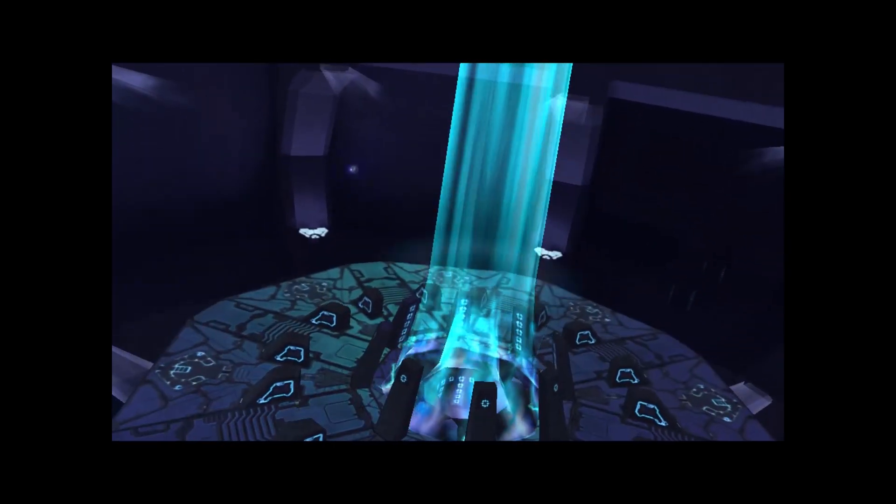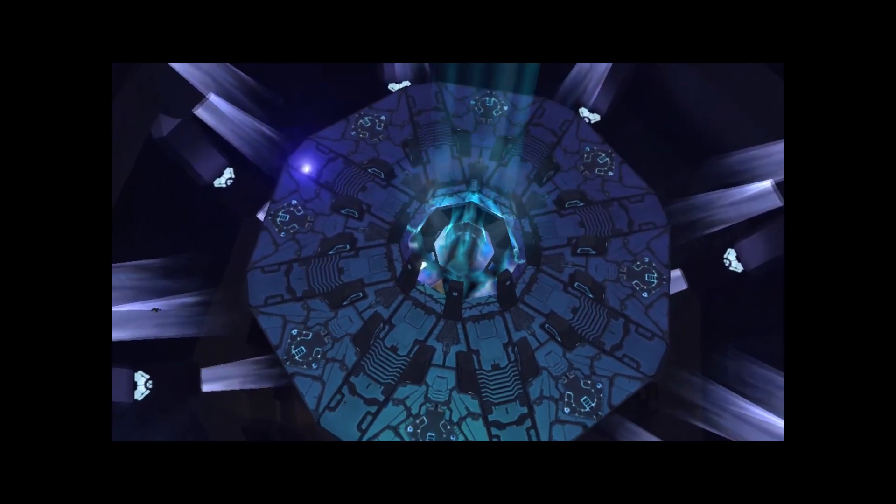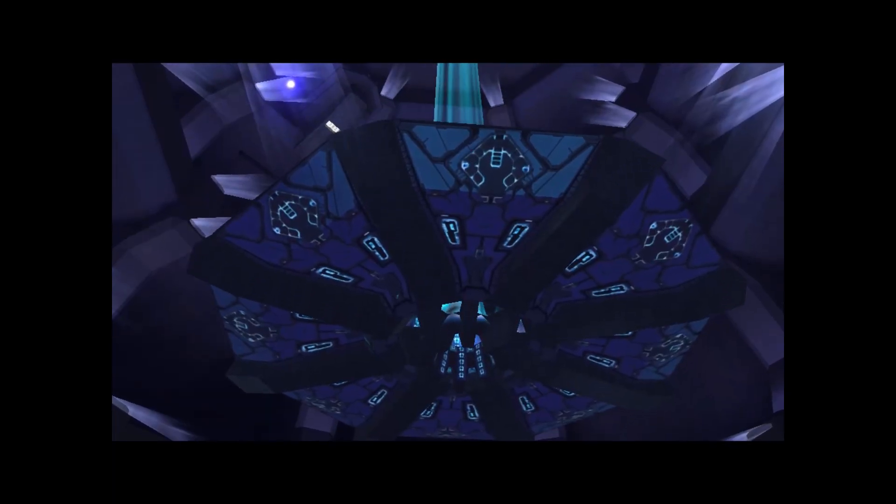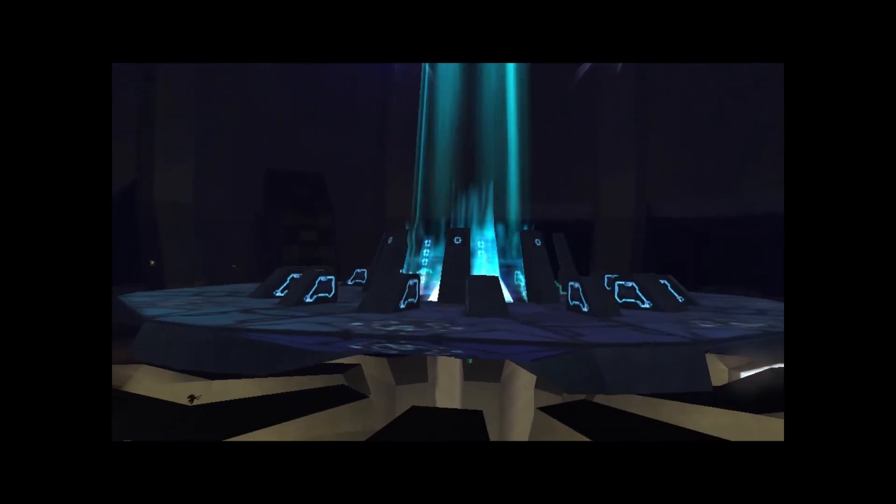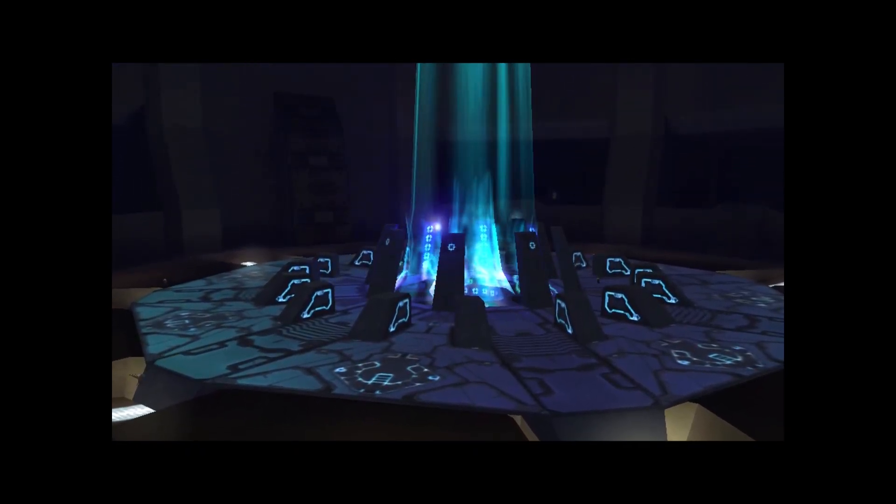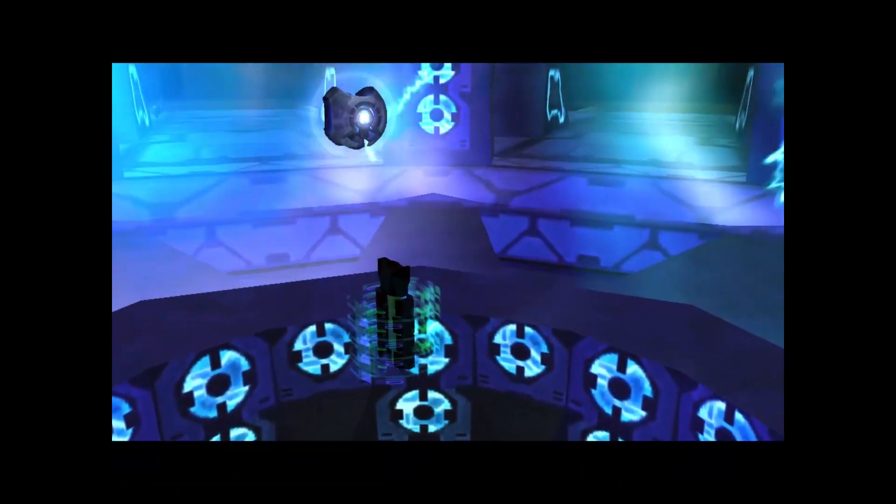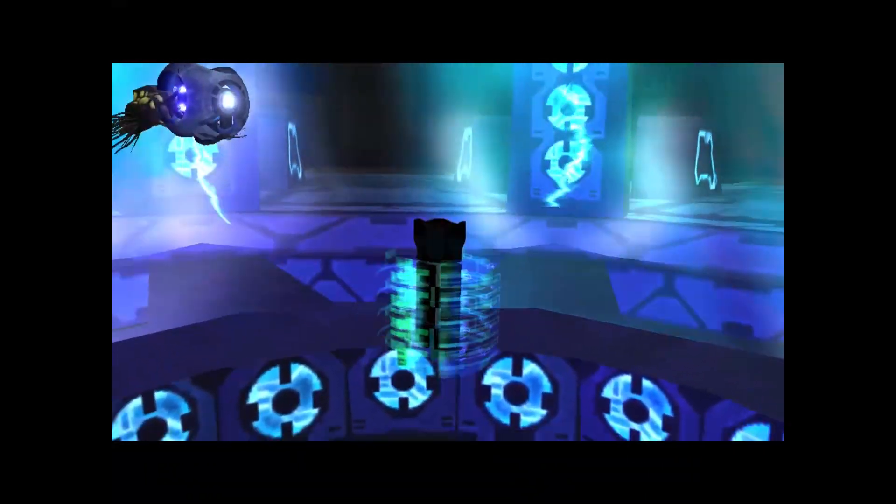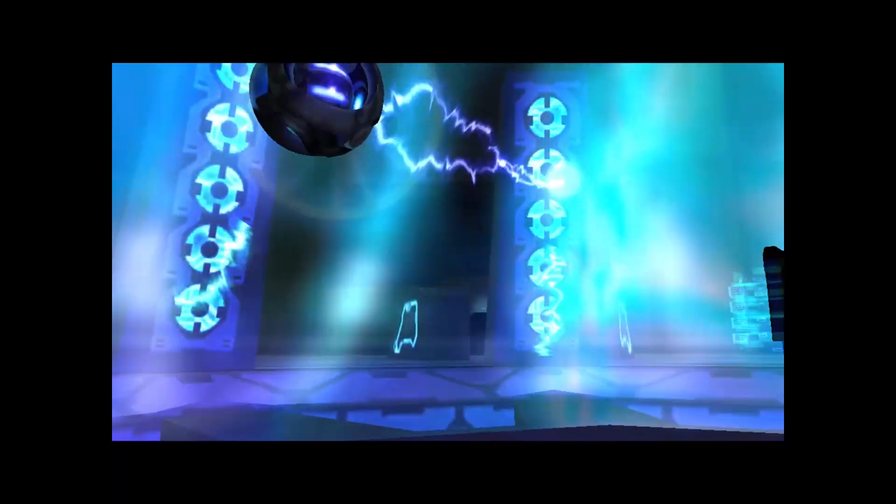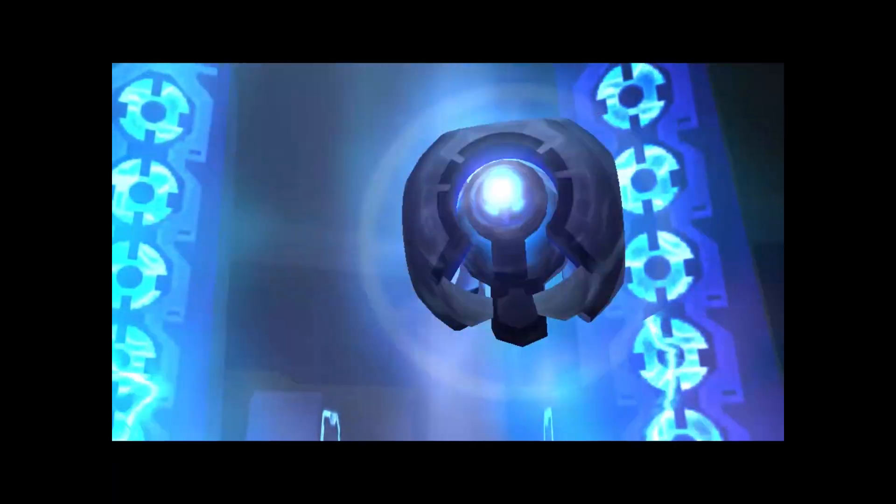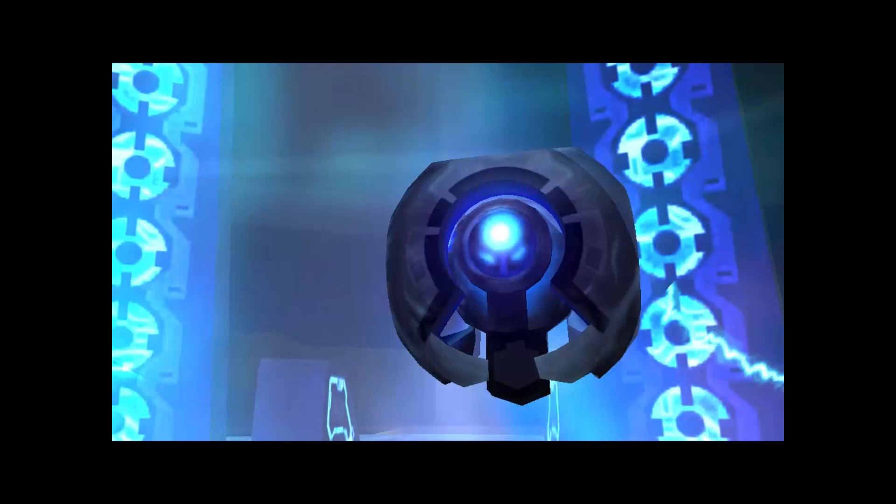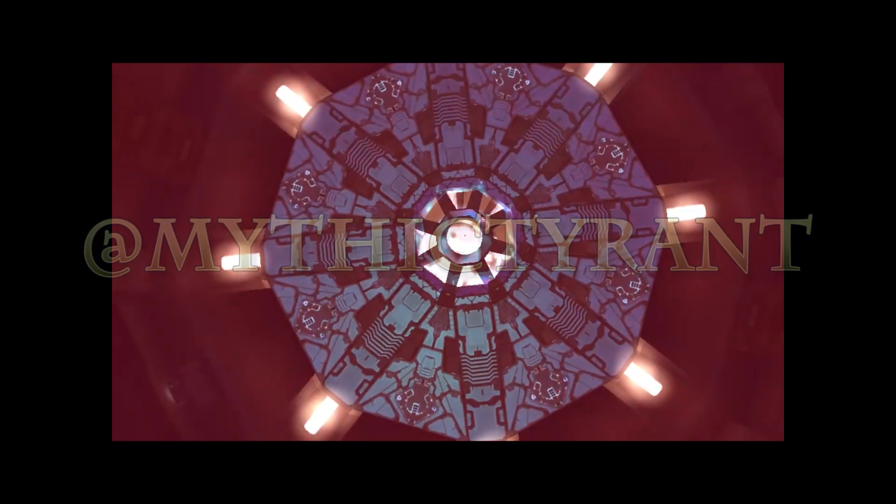The energy barrier surrounding the index will deactivate when we reach the ground floor. You may now retrieve the index. Protocol requires that I take possession of the index for transport. Your organic form renders you vulnerable to infection. The index must not fall into the hands of the Flood before we reach the control room and activate the installation. The Flood is spreading, we must hurry.